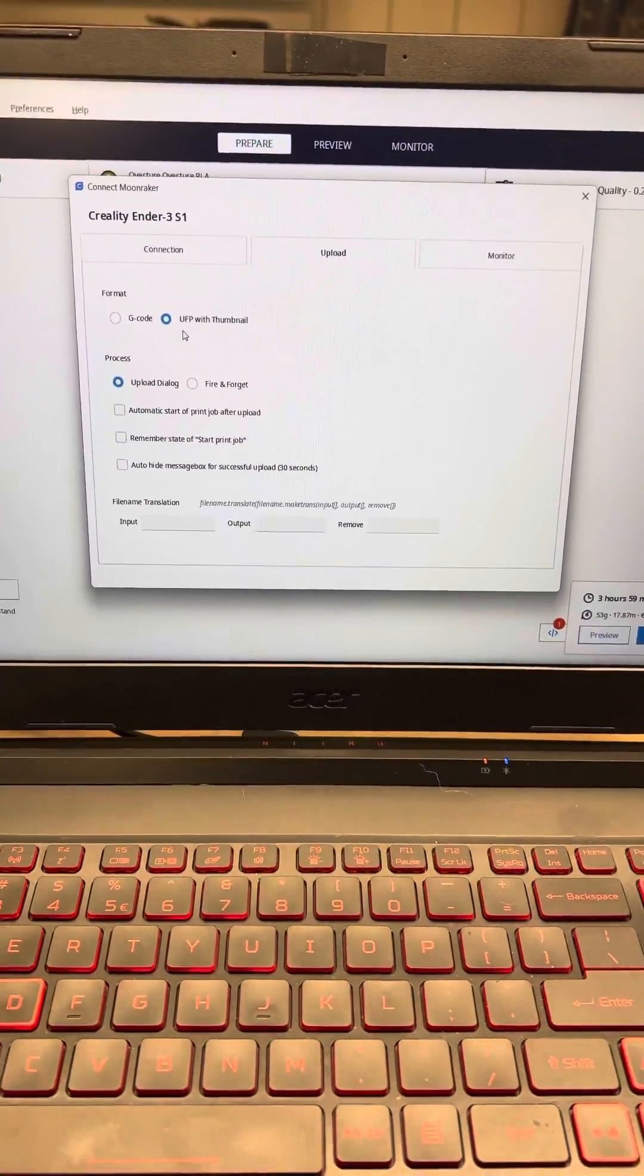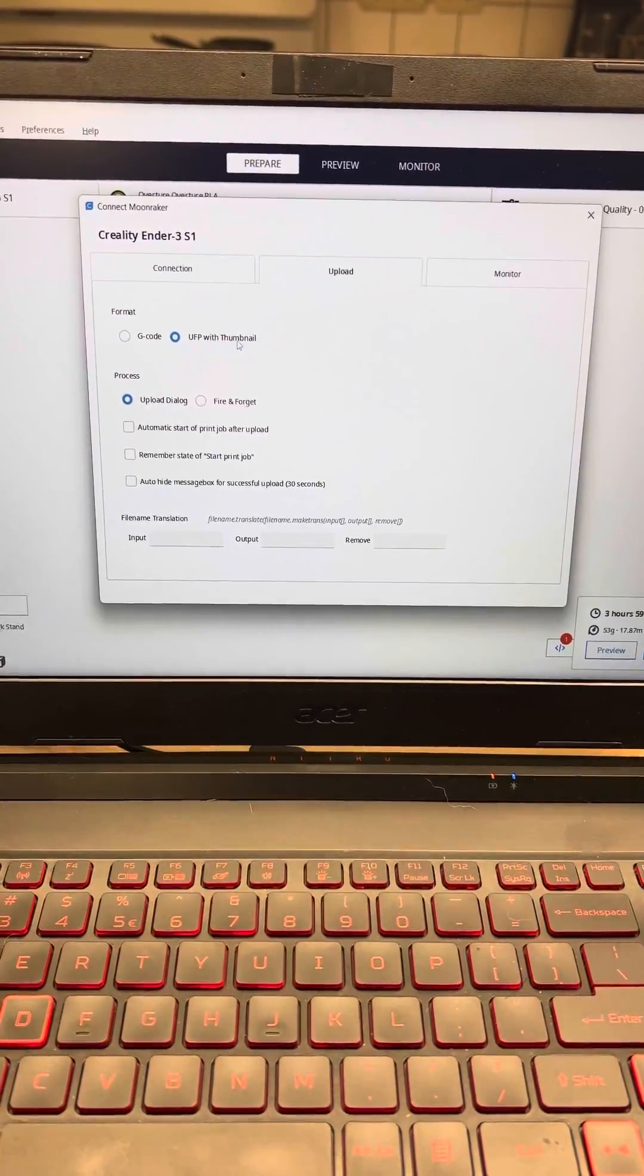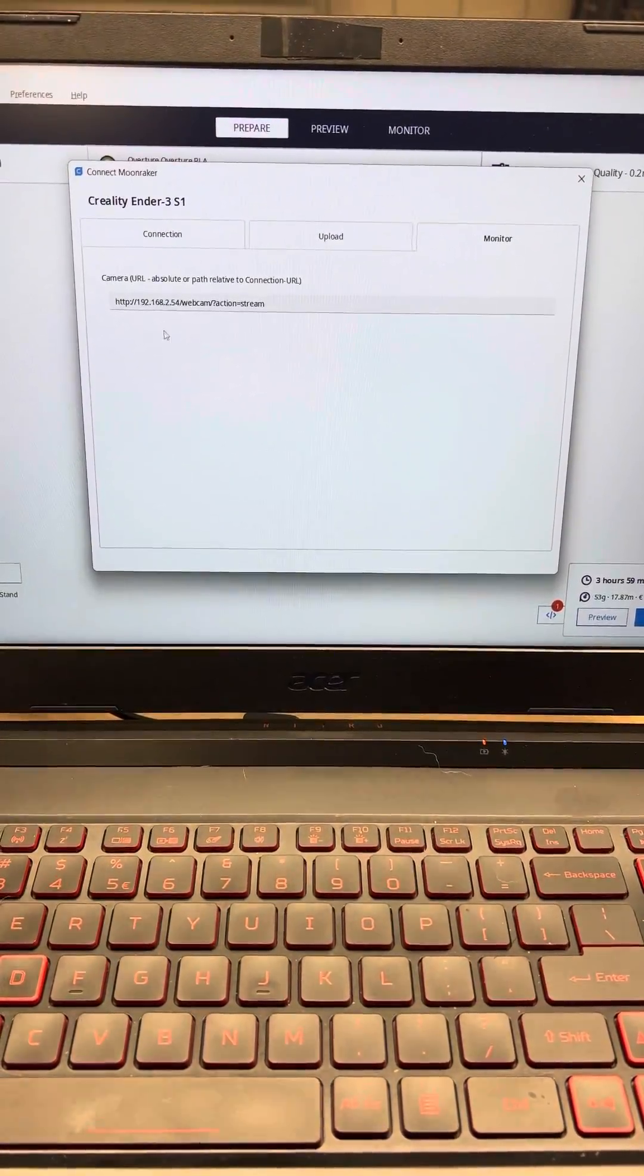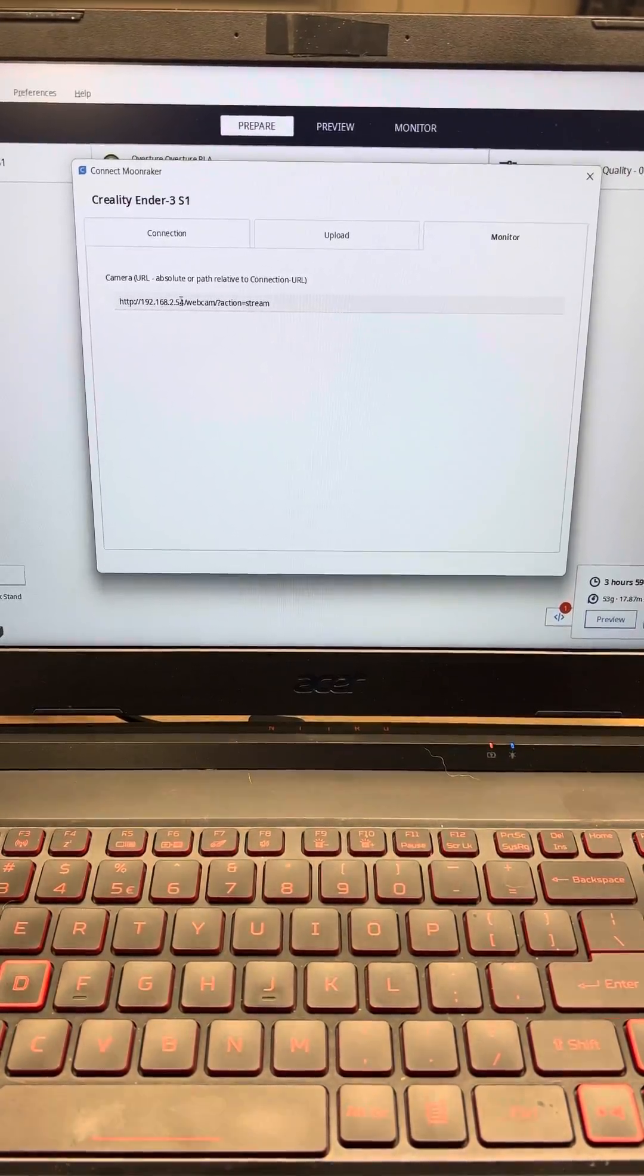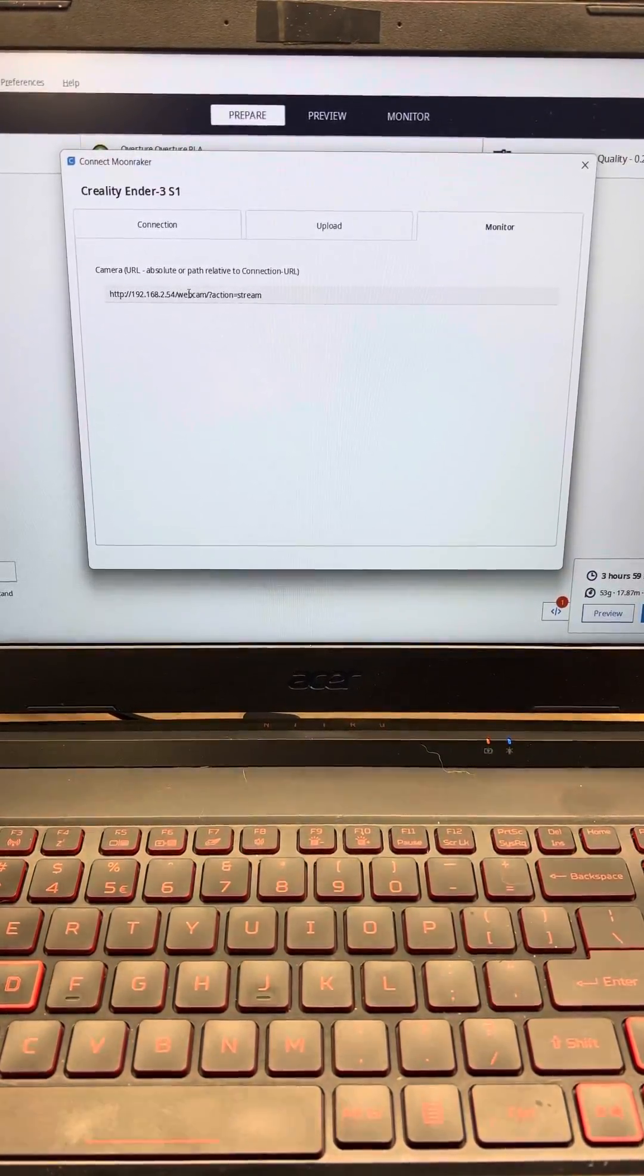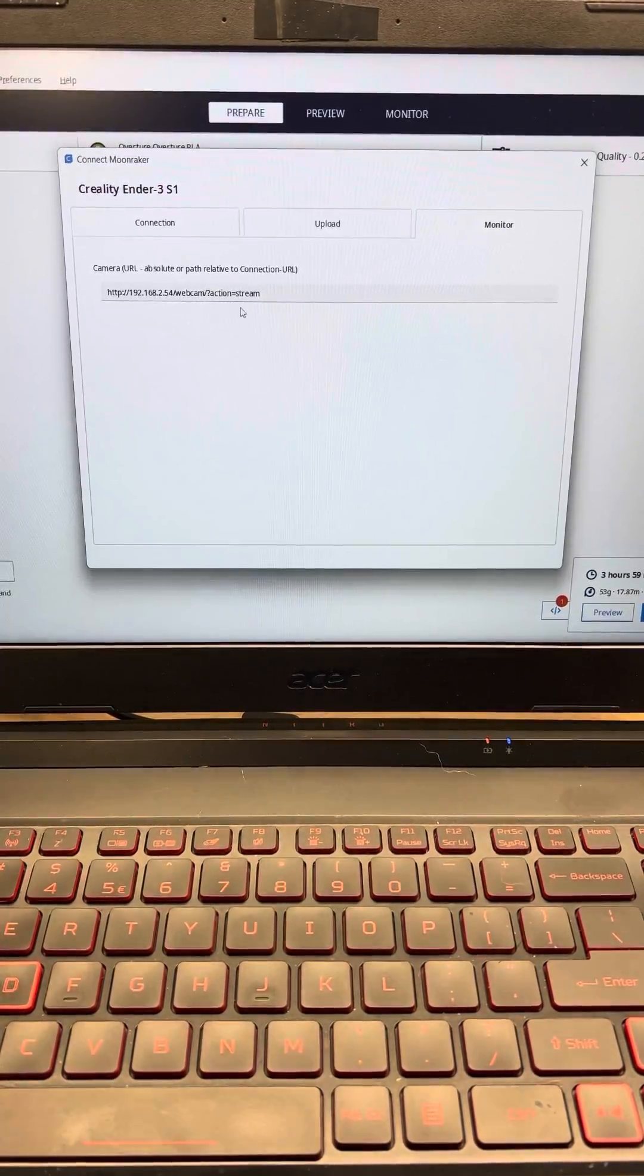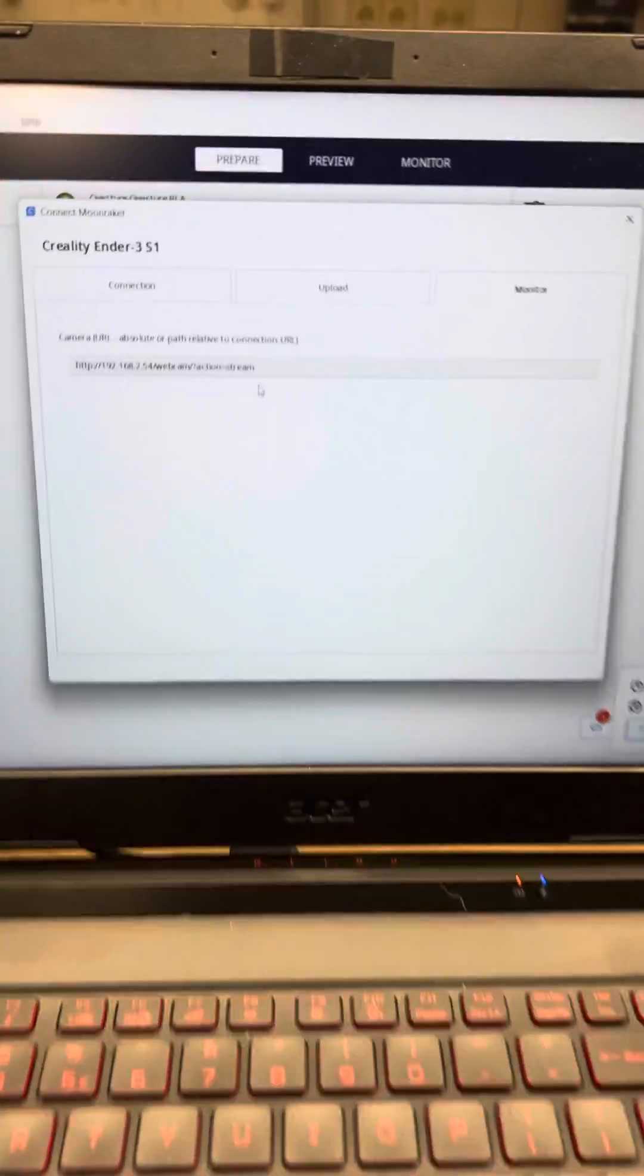Upload UFP with thumbnail, and if you have a camera, your IP and webcam backslash question mark action equals stream.